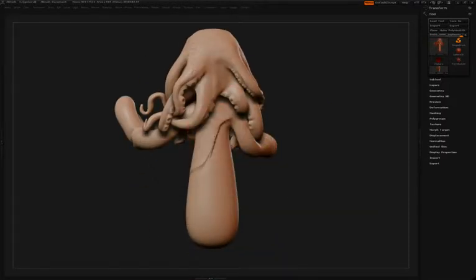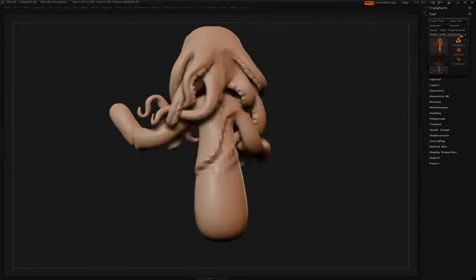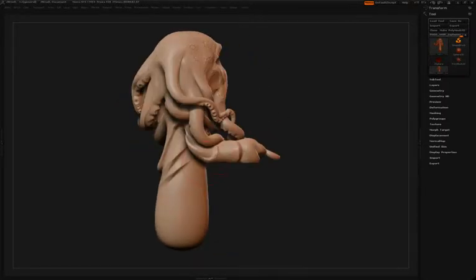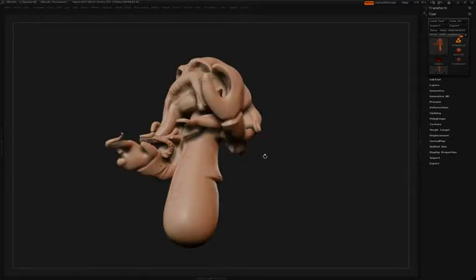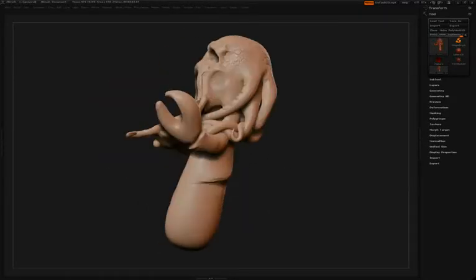Back to the Slash 2 brush to define some of the creases in the back of the jacket. Again you can see that displacement of the surface where one side kind of pushes up a little bit more than the other, making this a good brush for fabrics.